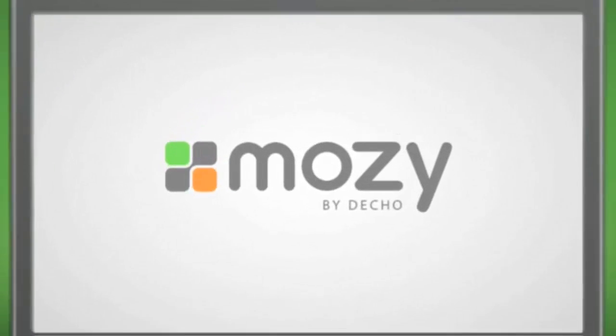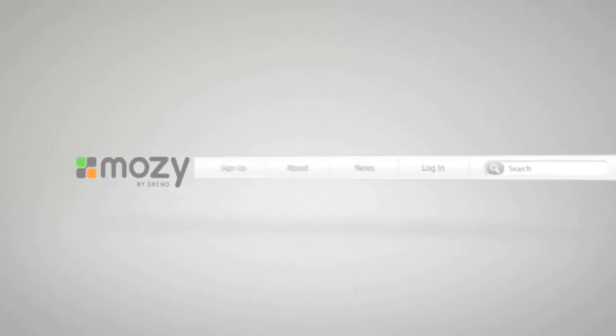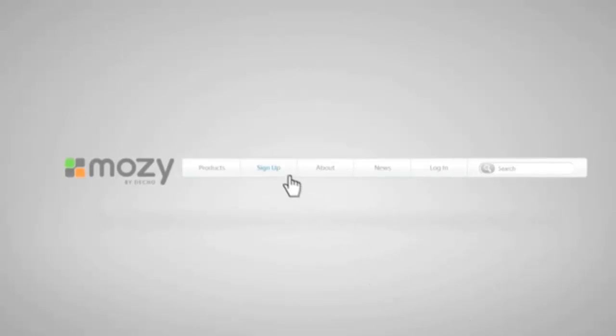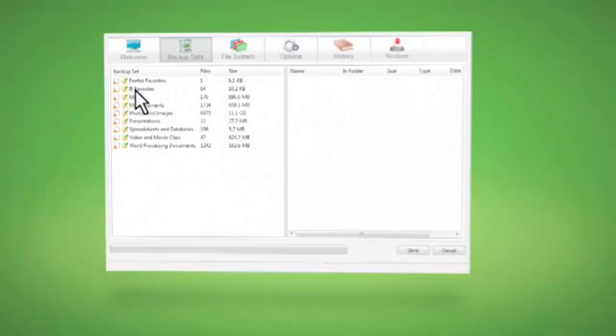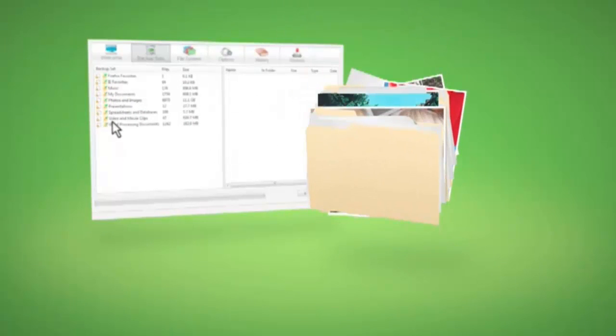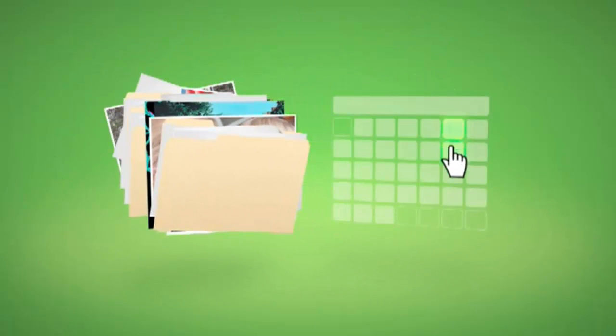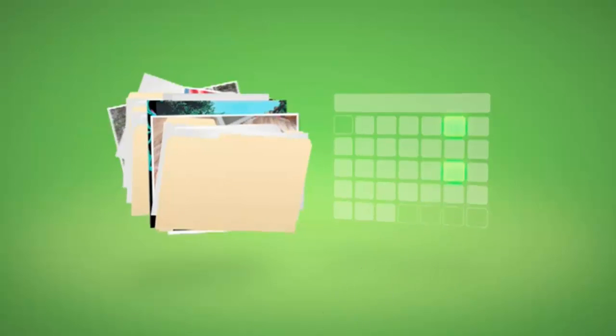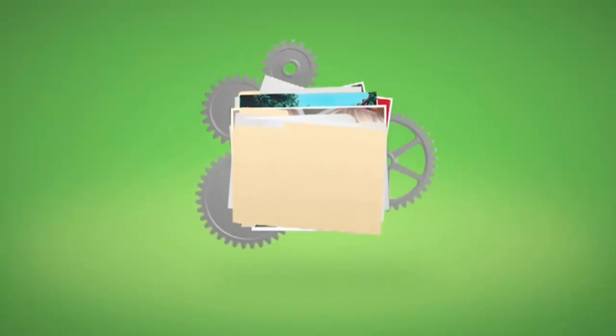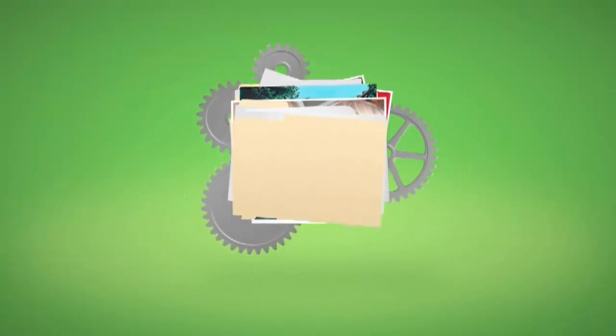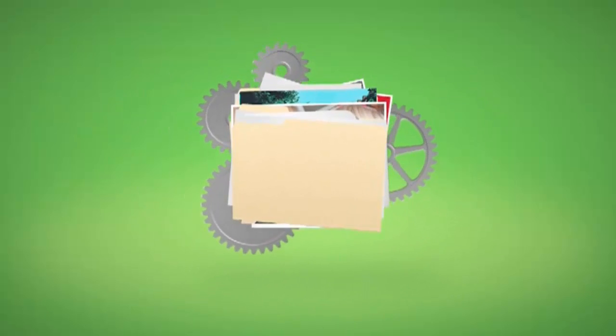It's easy to get started. Simply visit the Mosey website to sign up. Download the software, select the files you want to backup, and tell us when and how often you want those backups to take place. Mosey takes care of the rest automatically and without any extra effort on your part.